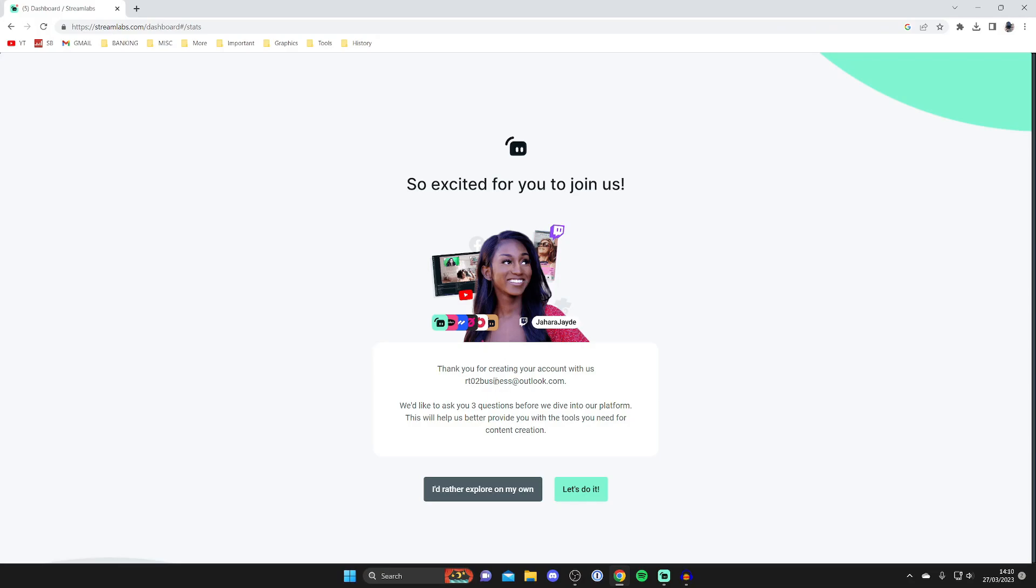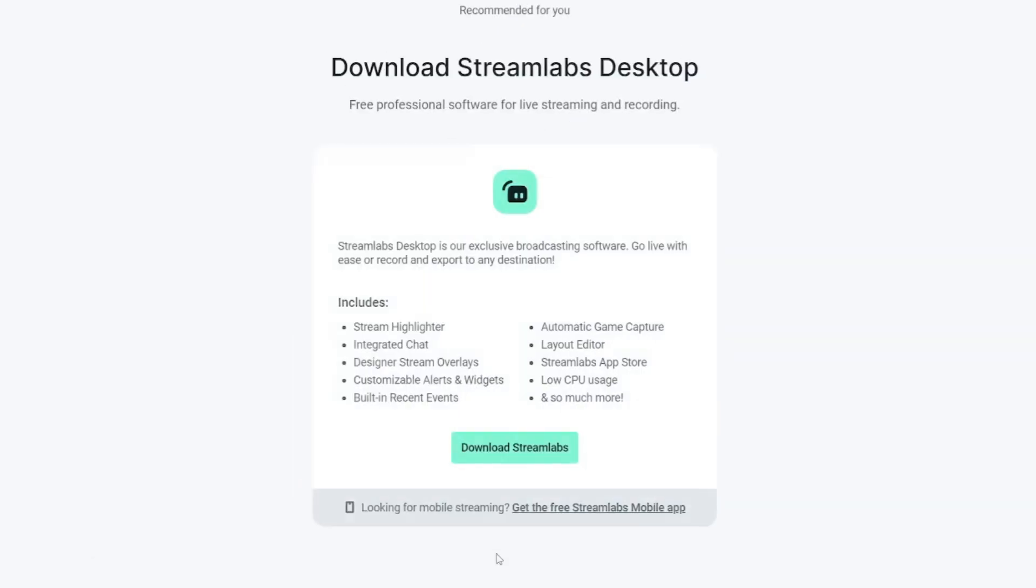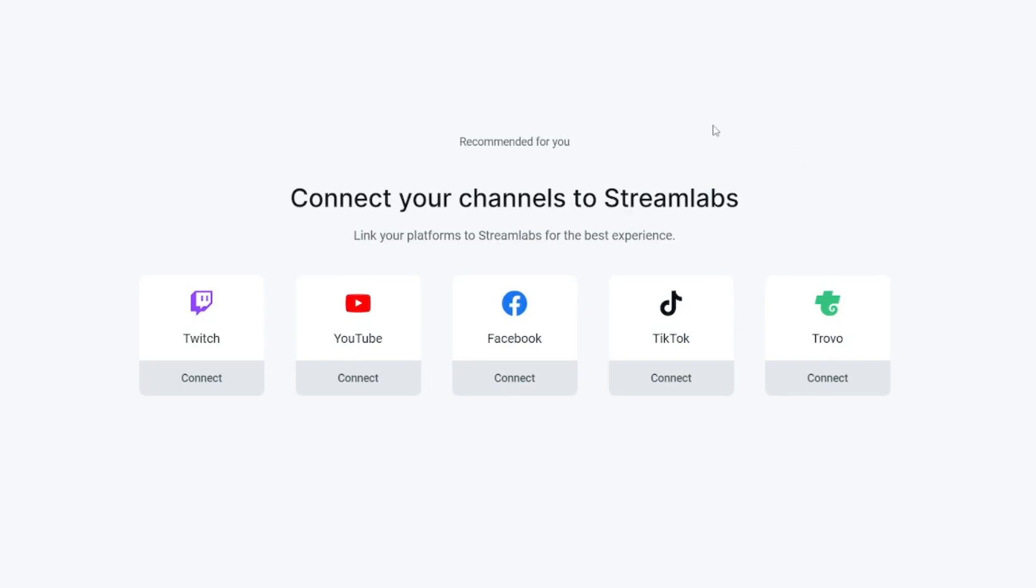I'm going to log into my account and select 'Let Me Explore on My Own.' For now, you don't need to get Streamlabs Desktop. But you do need to connect your channels to Streamlabs.